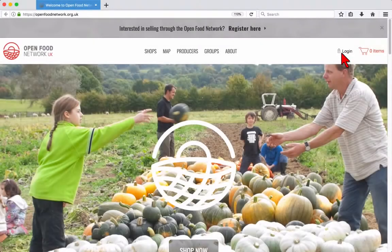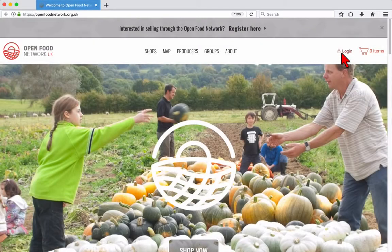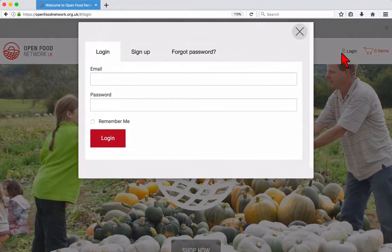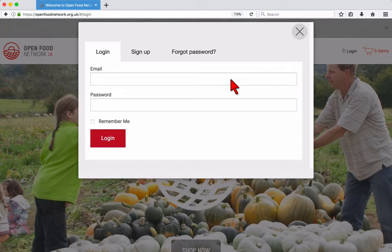Now we'll log in and see how to update these details from the user dashboard. Click the login link near the top right of the page. Enter your email address and password and click login.